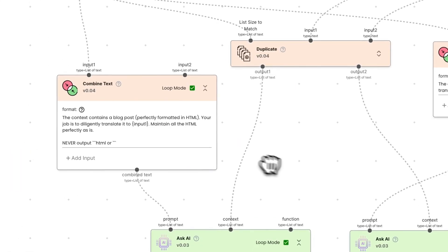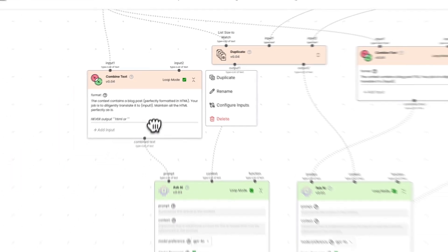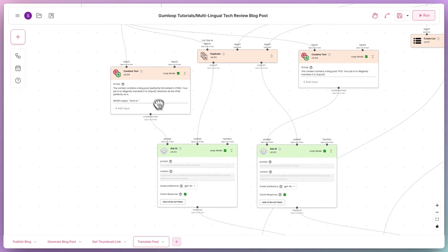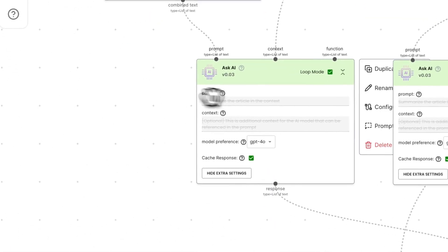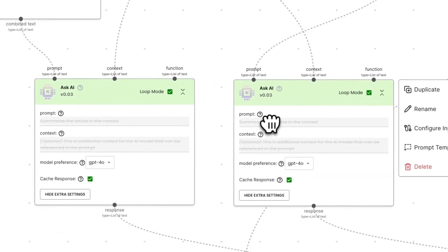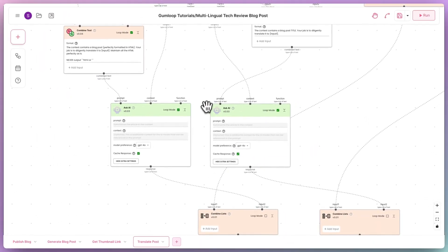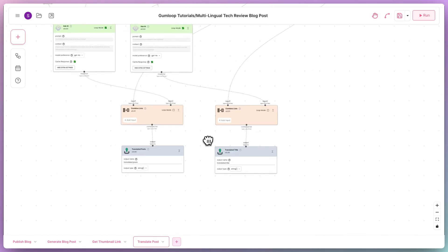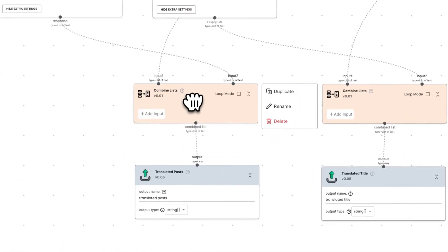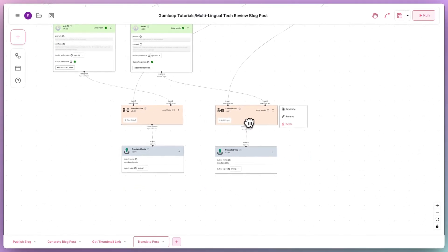Then, using the combined text node on list mode, we cycle through each language one at a time, using AI and the previously generated post and the title in English to translate the entire blog into the other languages. We then combine all of the generated content into a single list and all of the generated titles into another one, outputting both lists.